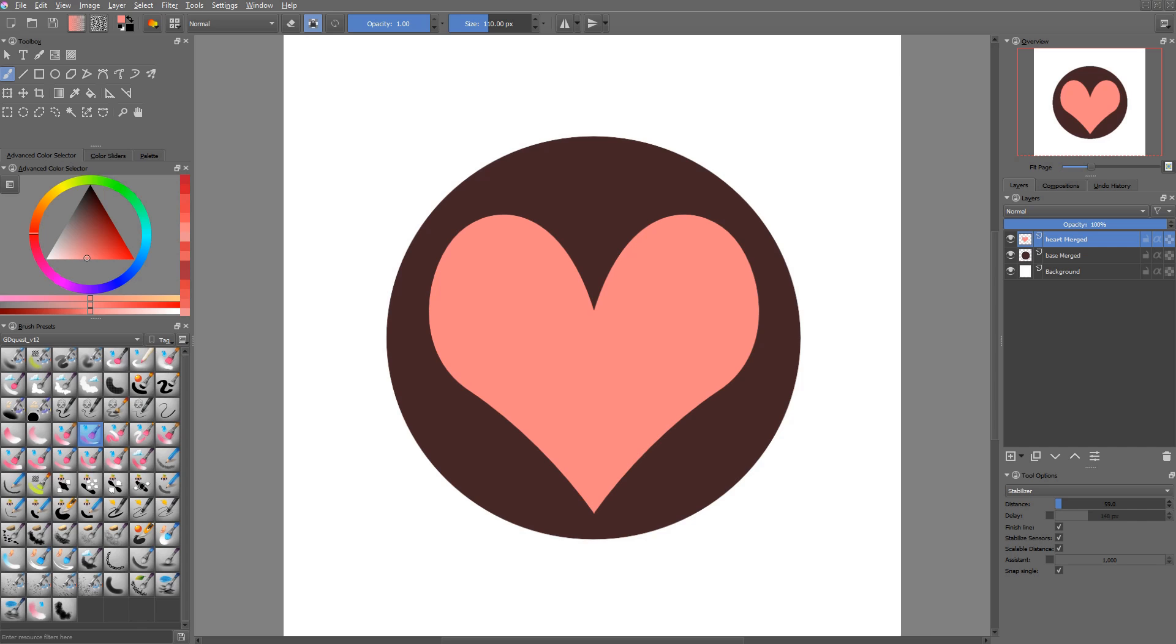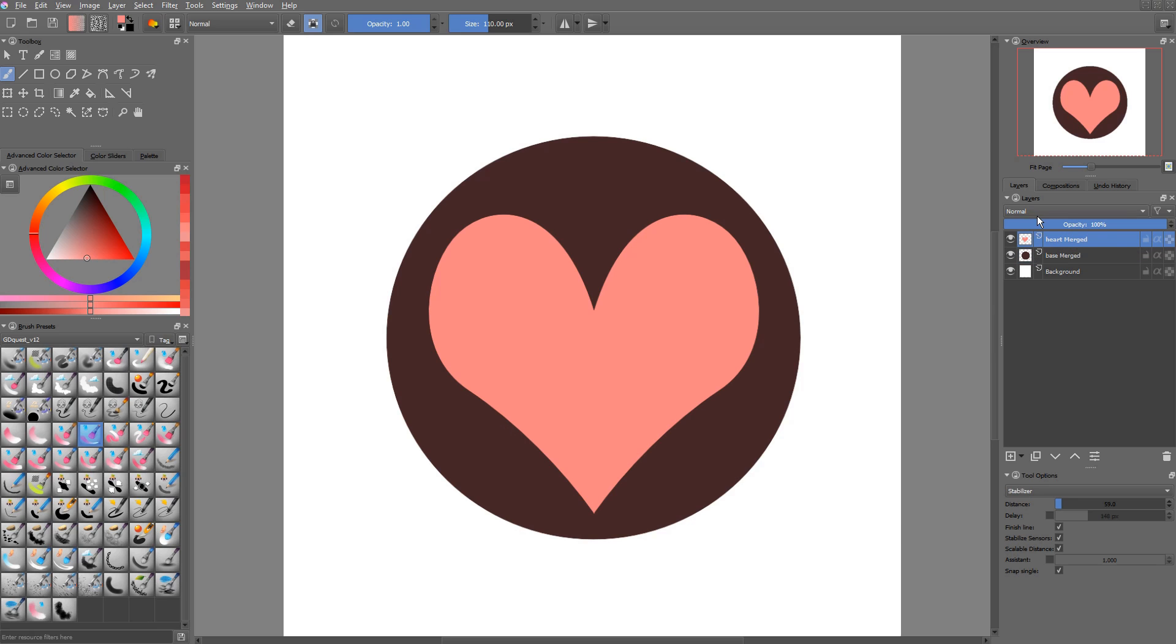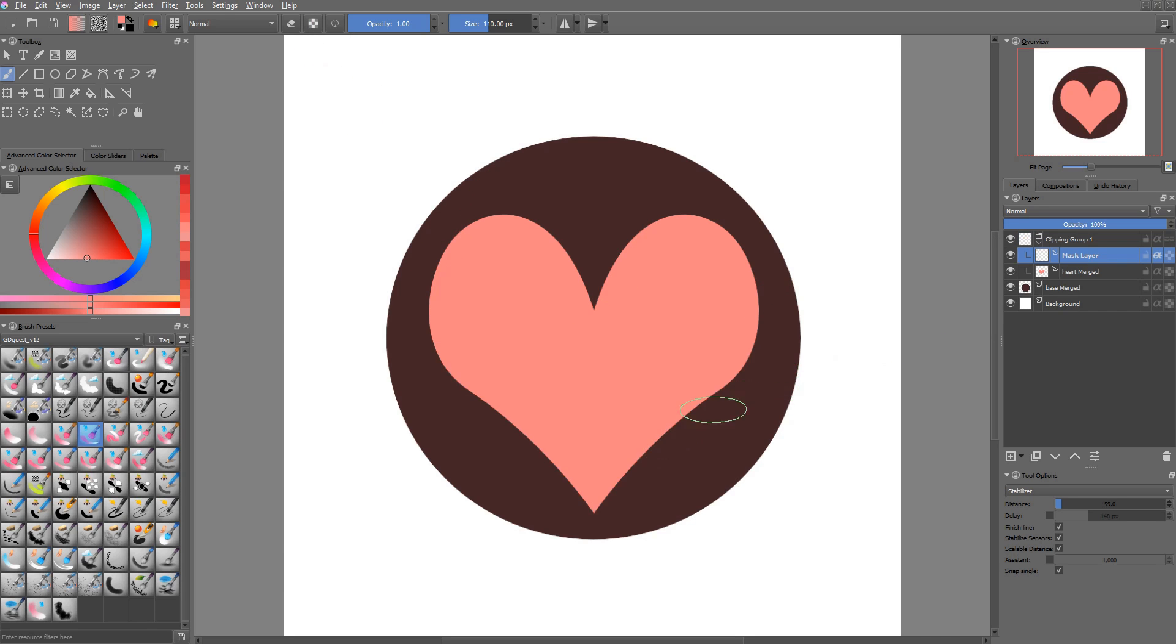To make it a bit easier for us to create the sprite, I went ahead and made those shapes. You can find them in the video description. That's a Krita file. And we're going to paint inside of them using clipping groups. So first of all, the heart.